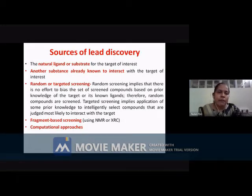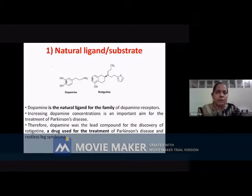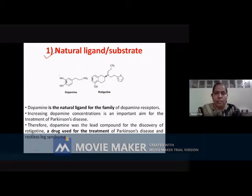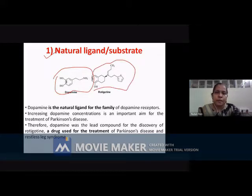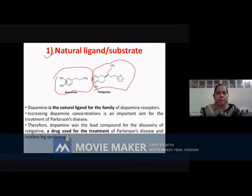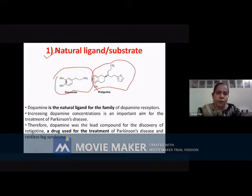Basically you have different sources of lead discovery, in which you start from a natural ligand. Either you want to make an agonist or antagonist — depending on that you will make changes in the natural ligand and you can arrive at a molecule like rotigotine, which is a dopamine agonist useful in the treatment of Parkinson's disease. Certain structural features from dopamine are retained in rotigotine.